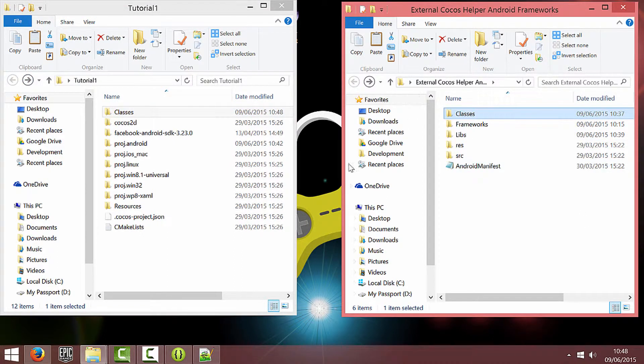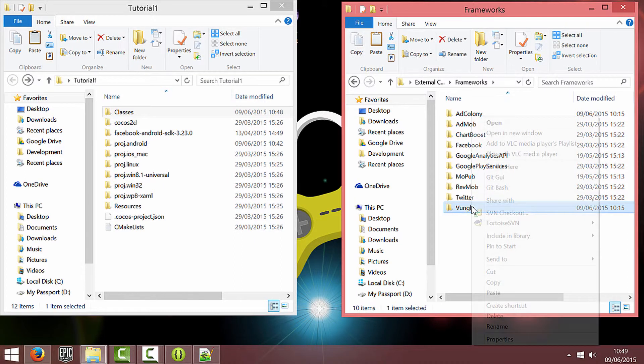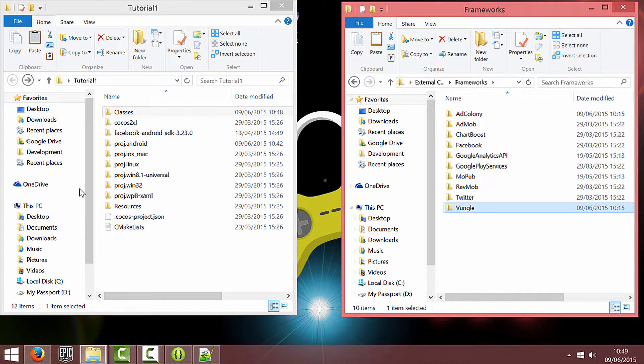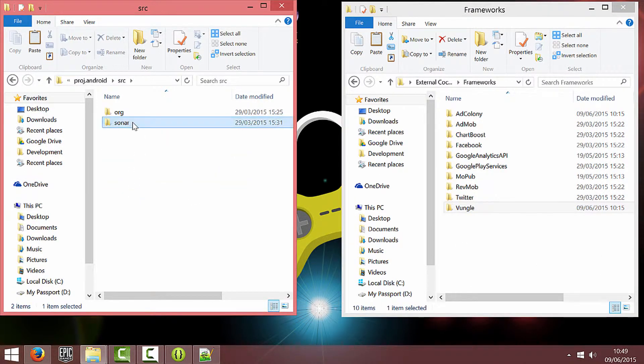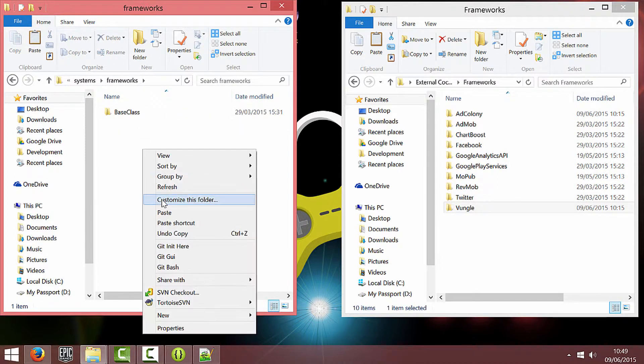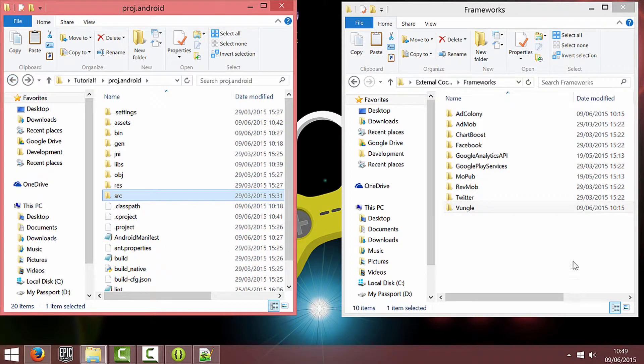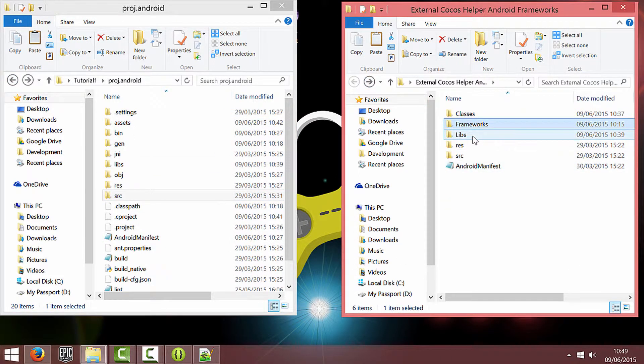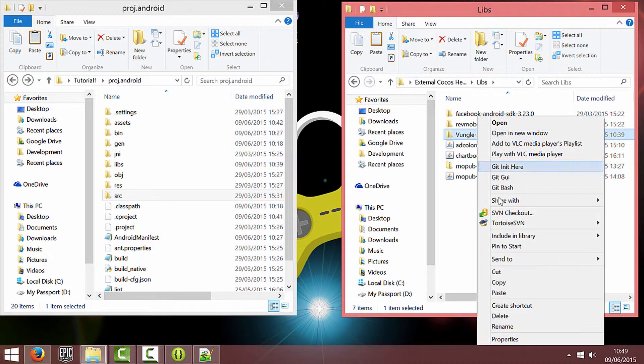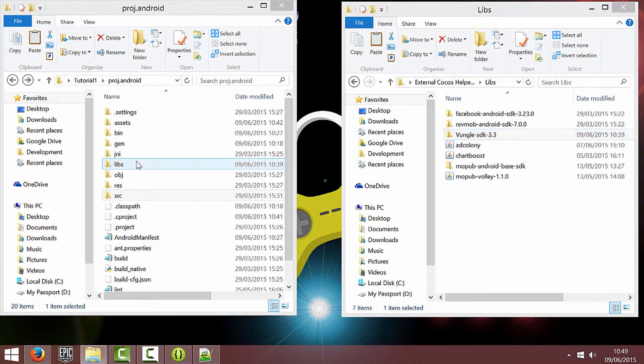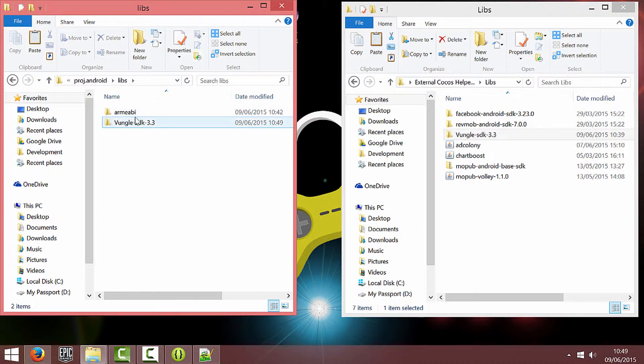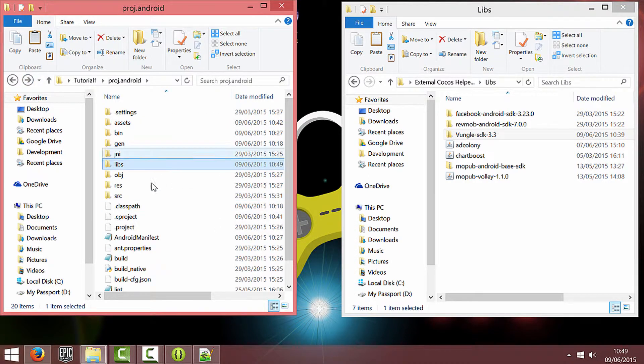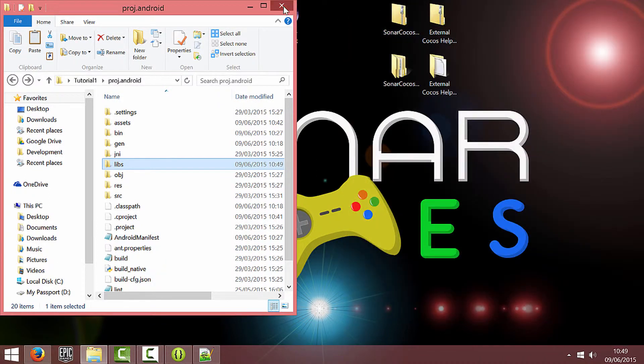And then we're just going to do our usual process of going into frameworks, copying the framework we want which is Vungle and pasting it into source. And then I'm just going to copy from the Libs folder Vungle SDK. You don't have to copy it in but it's just easier to link it with your project so you don't have to link it externally.